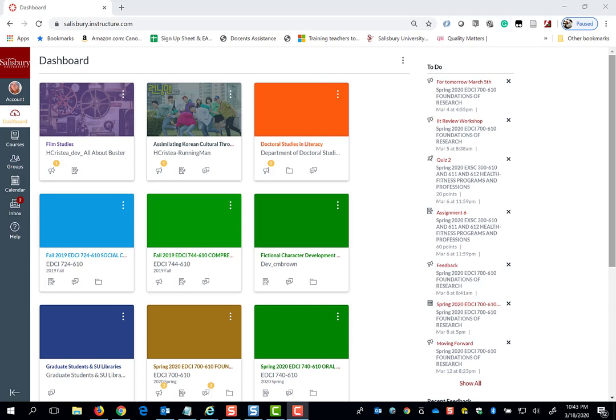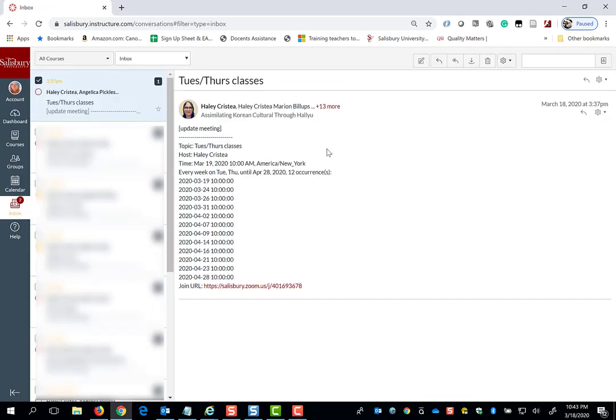If your professor sets up a Zoom meeting in one of your courses, you will be notified via the inbox in My Classes, where you will receive a course invitation that tells you the name of the course, the topic of the session, who created it, what time the session will start, and how often the session will be held.